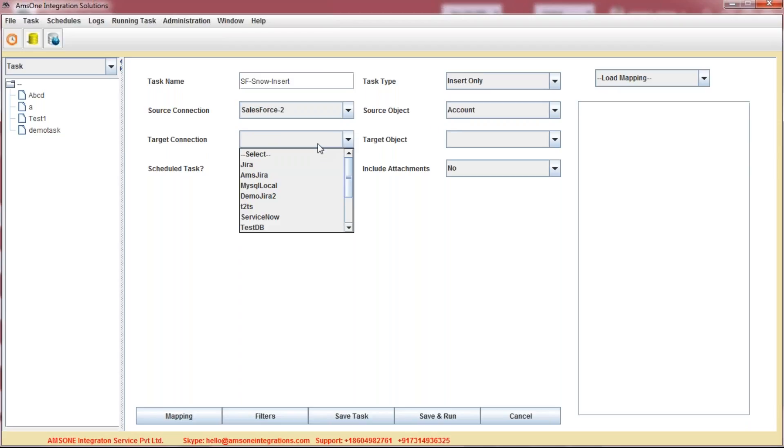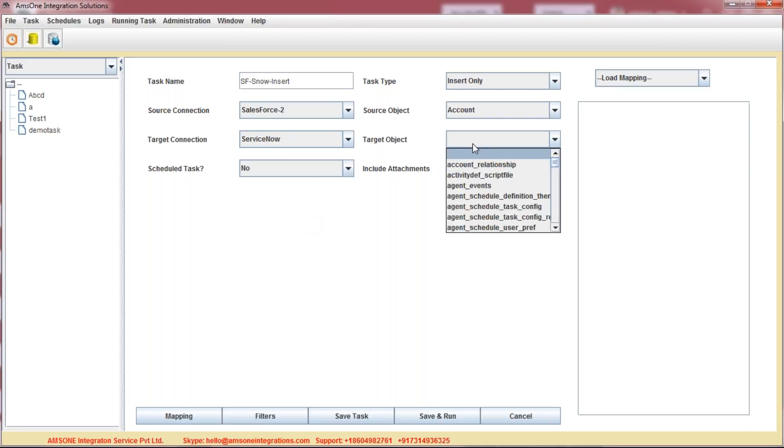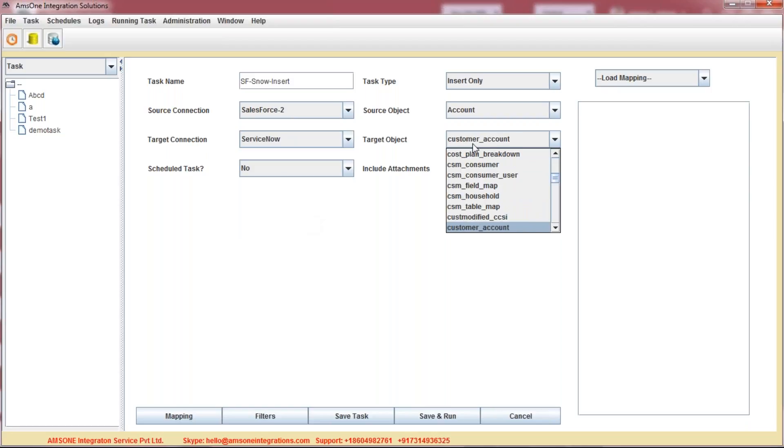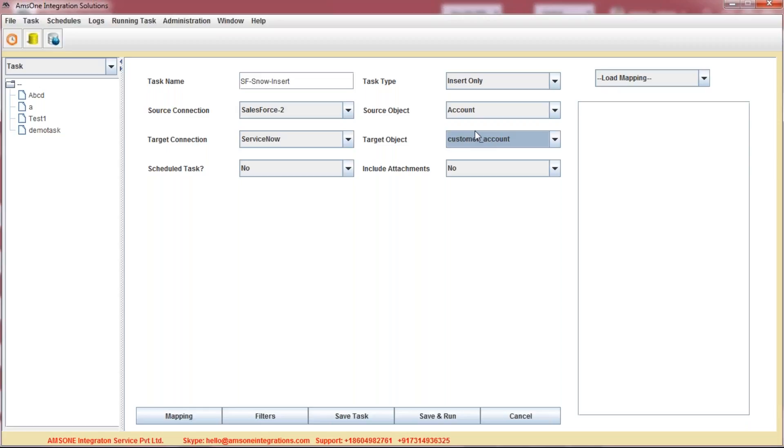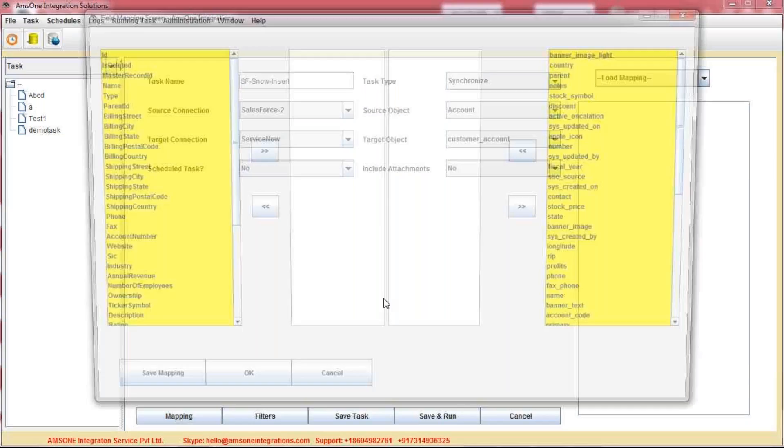As you wanted to add the data into ServiceNow, we are selecting Target as ServiceNow. As you might already know that ServiceNow has lots of tables, but we wanted to transfer our data to customer account for the customer service management project only. So we have plenty of fields within the account tables.